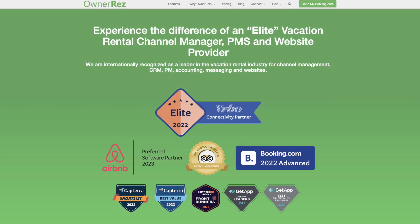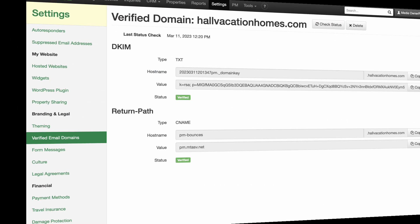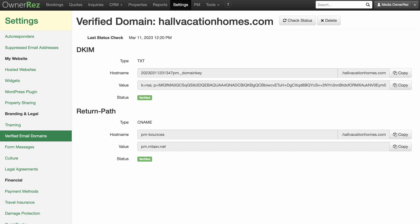If you use Google Domains to host your website with your domain name, you more than likely have your own email address associated with that domain. If this is the case, you will want to get your domain verified.